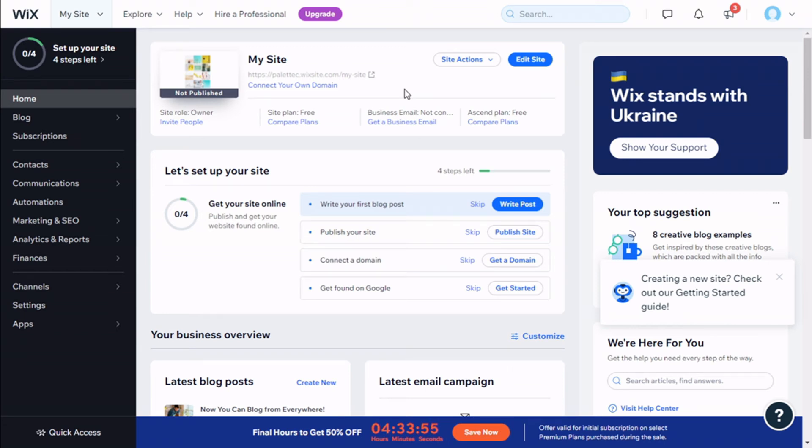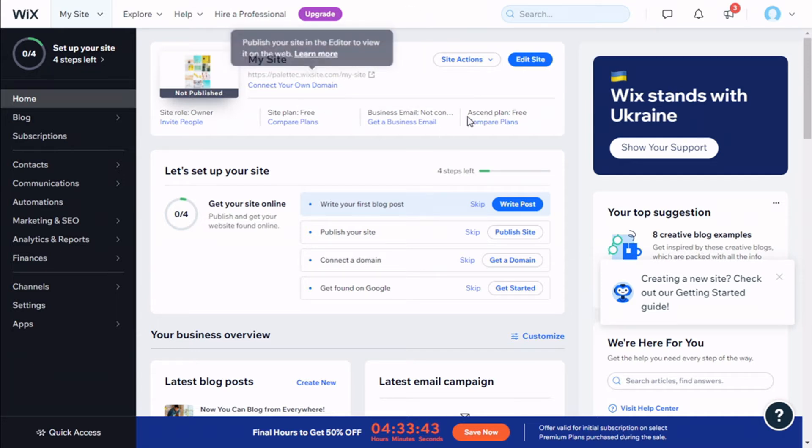Hello, this is Chris from PalaTech. In this video we are going to learn how to change the scroll effect on the header in the mobile version of our Wix site. To do that, we go here to the top and then we are going to click on Edit Site.